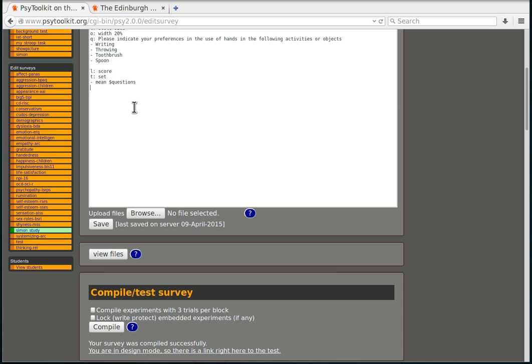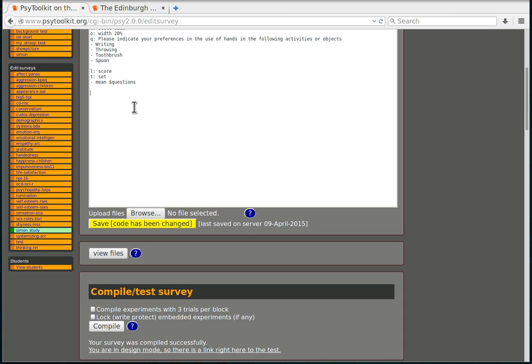Now the final thing that I'm going to do is to embed my experiment. I'm going to add a new question item which I'm going to call Simon experiment. The type is an experiment and the name here on the item line is the name of the experiment, and it should be called Simon because that is how the experiment is being listed under experiments.